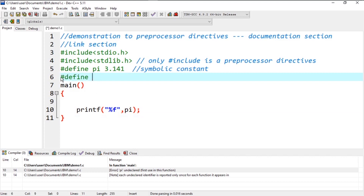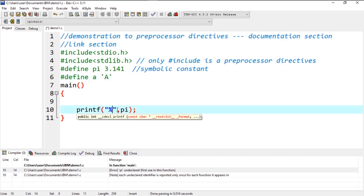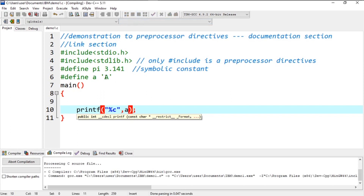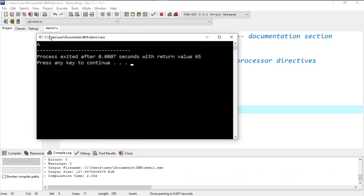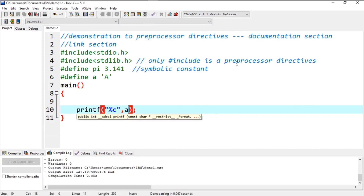I write #define with a constant called 'a' with its value as the character capital A. I replace the format specifier with %c and the variable with a, then save, compile and run. This prints capital A.